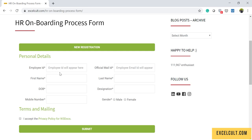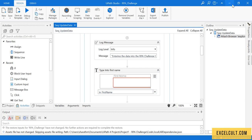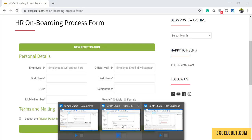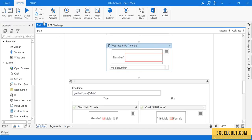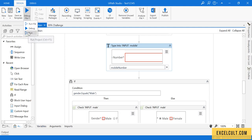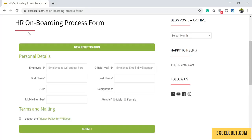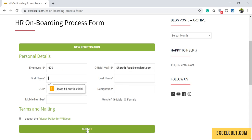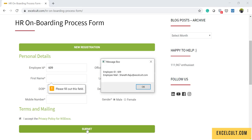I already have the code implemented for that. Let's have a small demo — I'm just trying to run it once. As we can see, the bot has started and is entering the particular data, it has submitted it, and here it is.